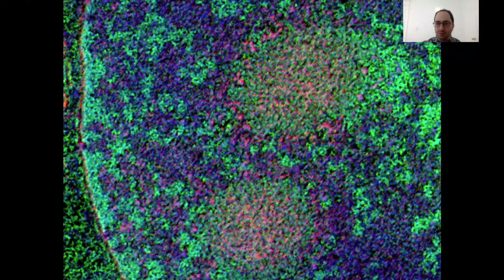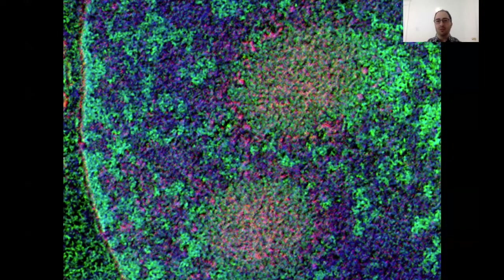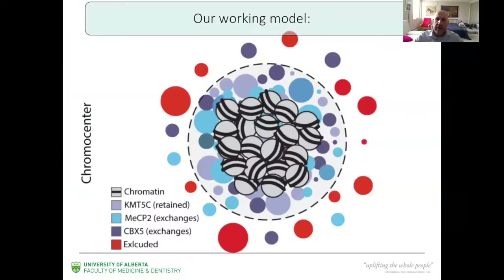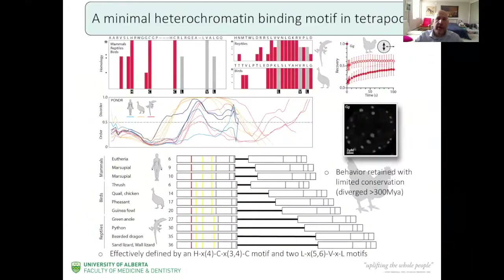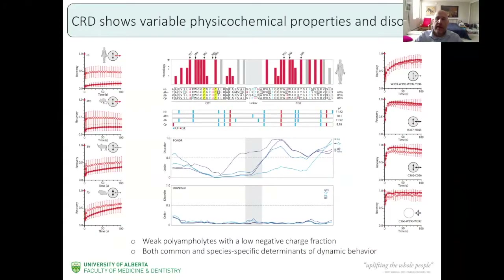My question: what does the KMT5C chromatin retention domain bind to exactly? Is it like the HP1 PXVXL motif that self-dimerizes to self-recruit? And is it seen in other proteins? I don't think we've seen this chromatin retention domain in other proteins yet. It's not really binding to a certain motif — I think it's a completely novel kind of binding domain and we really don't know where it's binding to. I hope we can update you in the future on that.